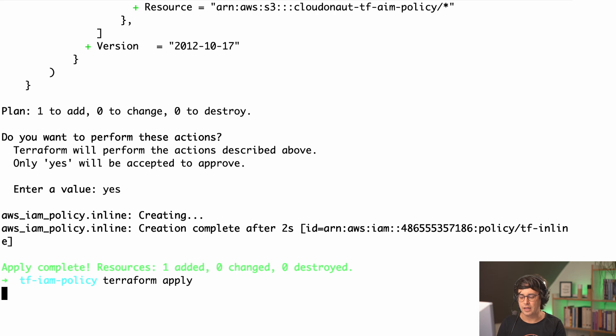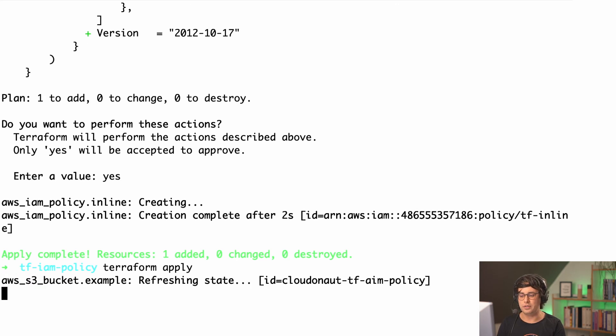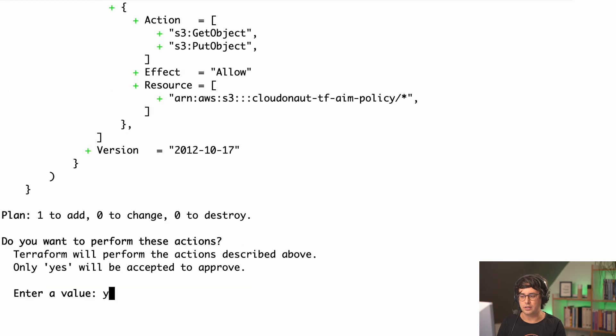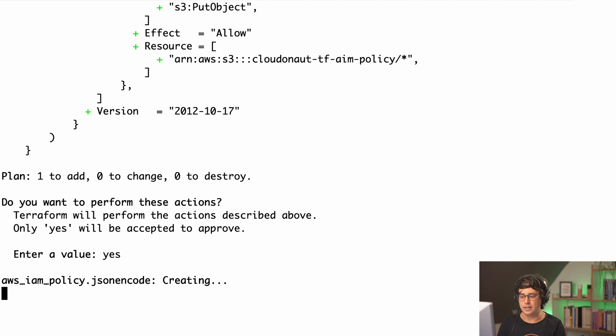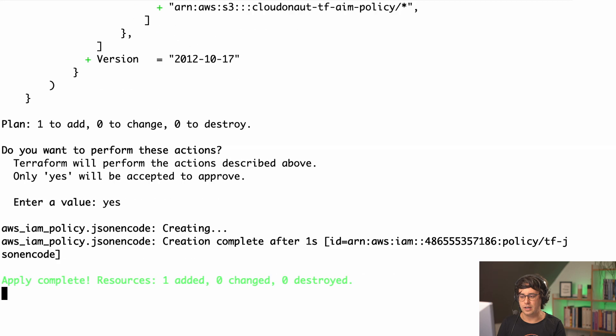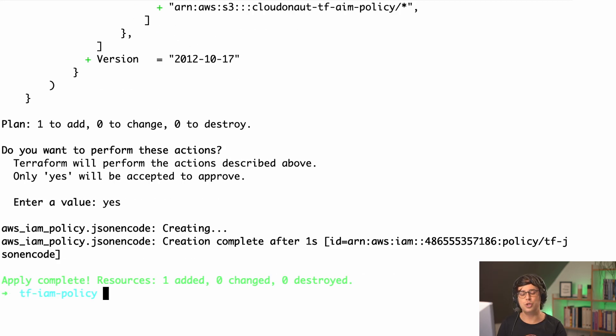Just to make sure that this policy gets created correctly. So let's see what's going on. So create a new policy and yeah, that worked as well. Okay, so now we have two policies identically, but with different Terraform syntax.